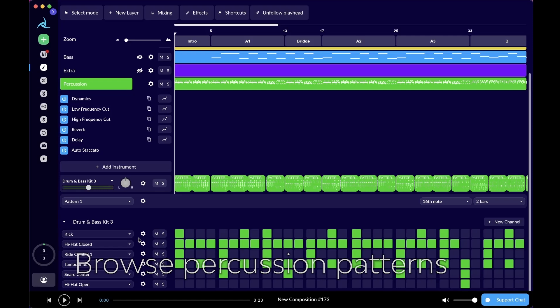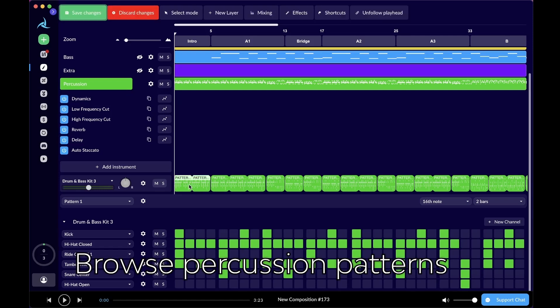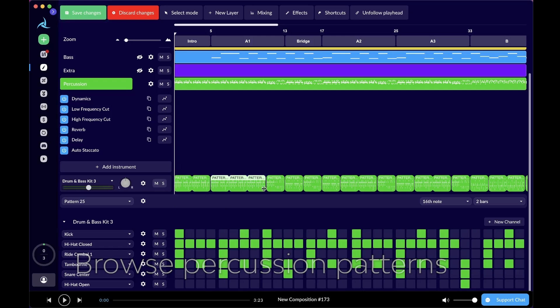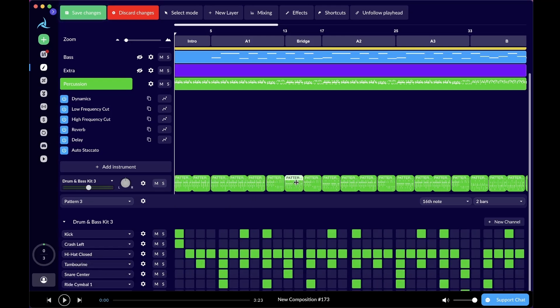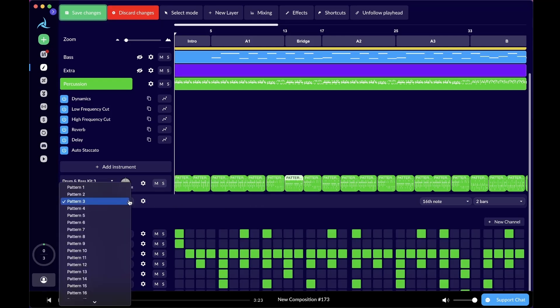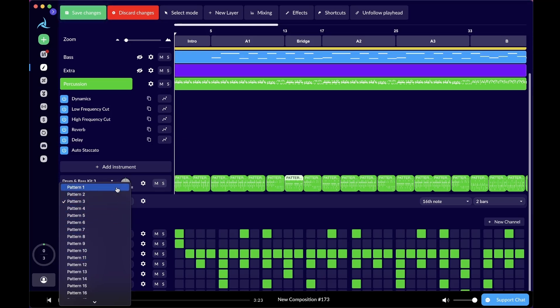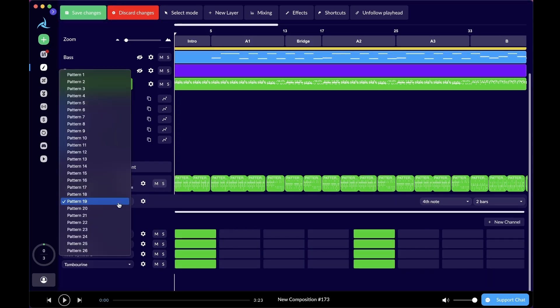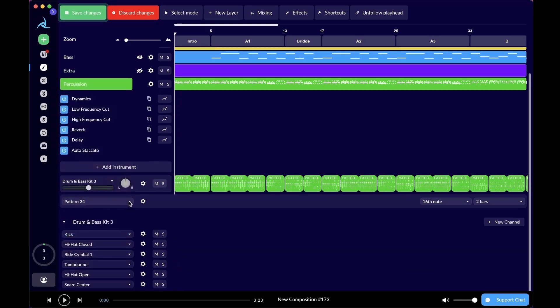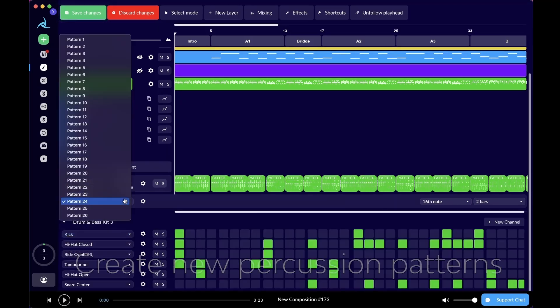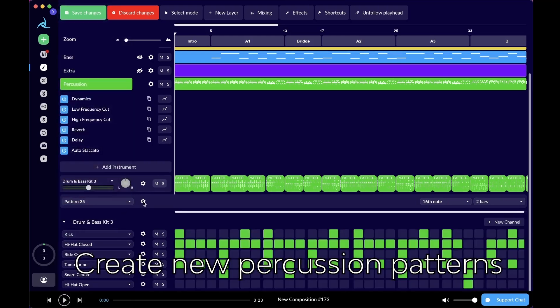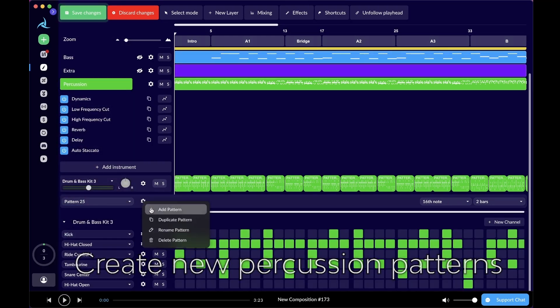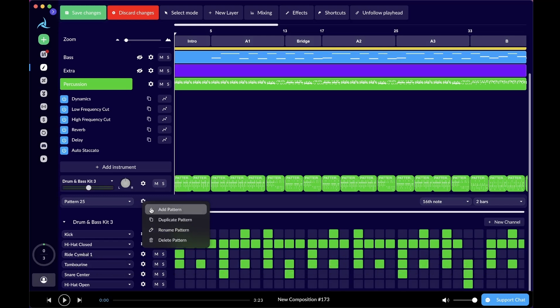You can browse different patterns by clicking them on the timeline. This is pattern 25, this is pattern 26, this is pattern 3, or you can go into the drop-down menu here on your left. Here you can see all the patterns available in the percussion layer. Just in case you don't like any of them, there's this gear icon to your right, click on it, there's add pattern.